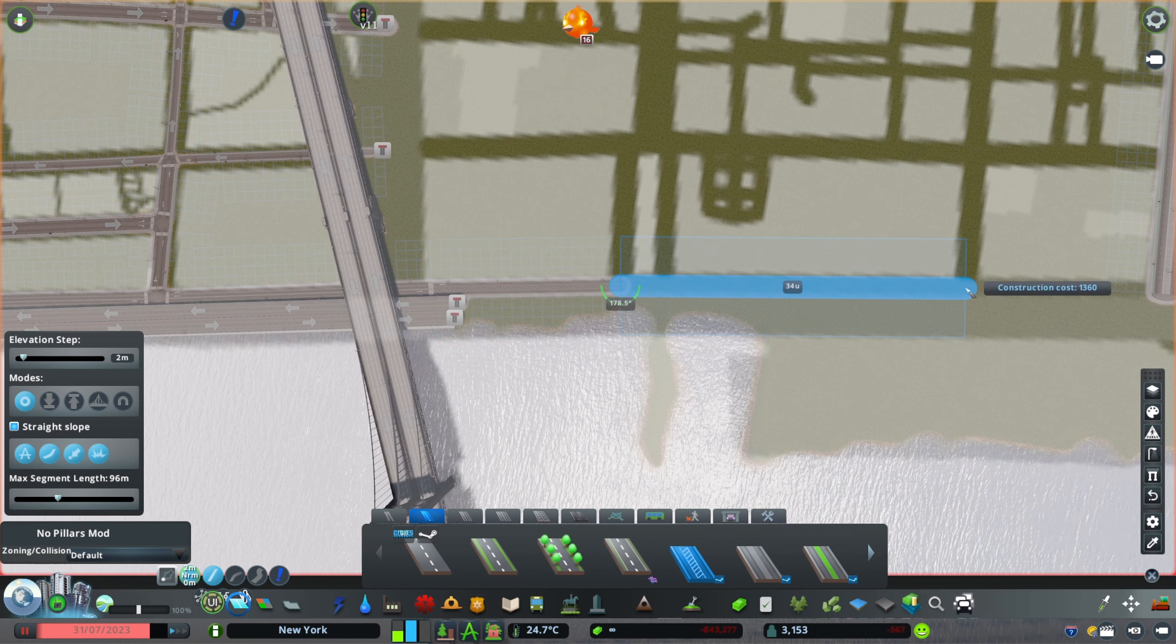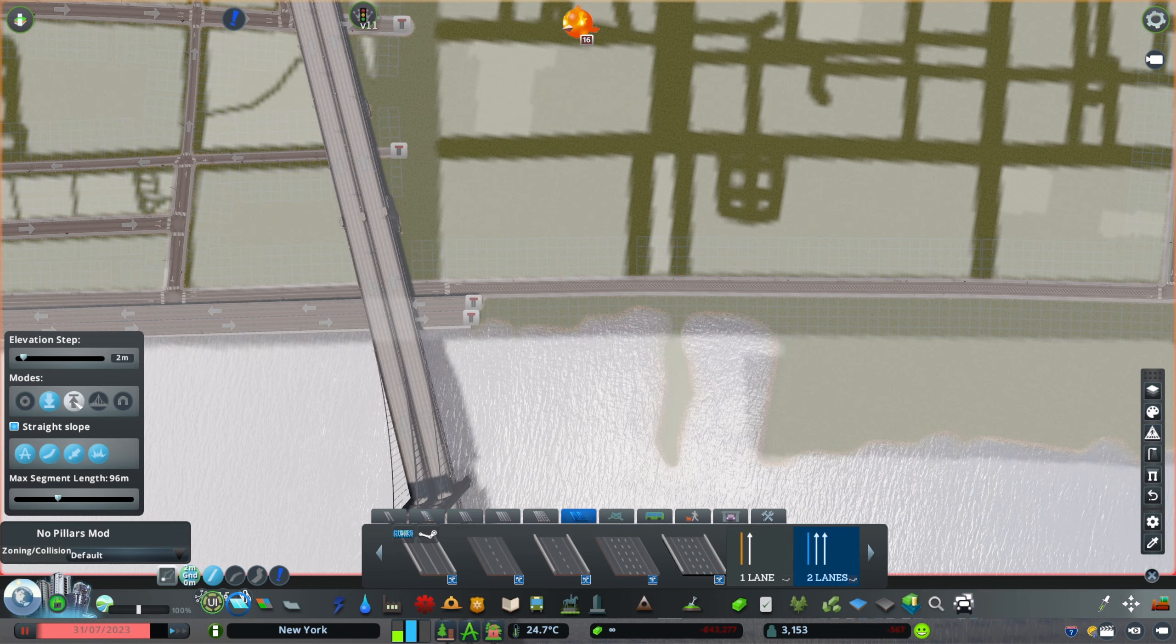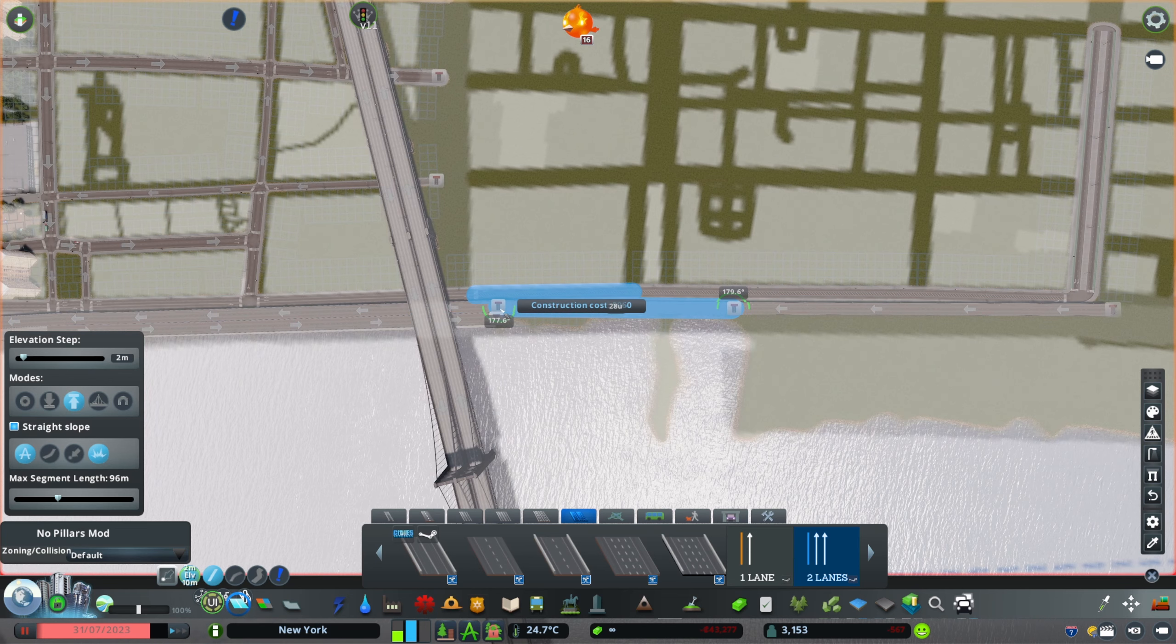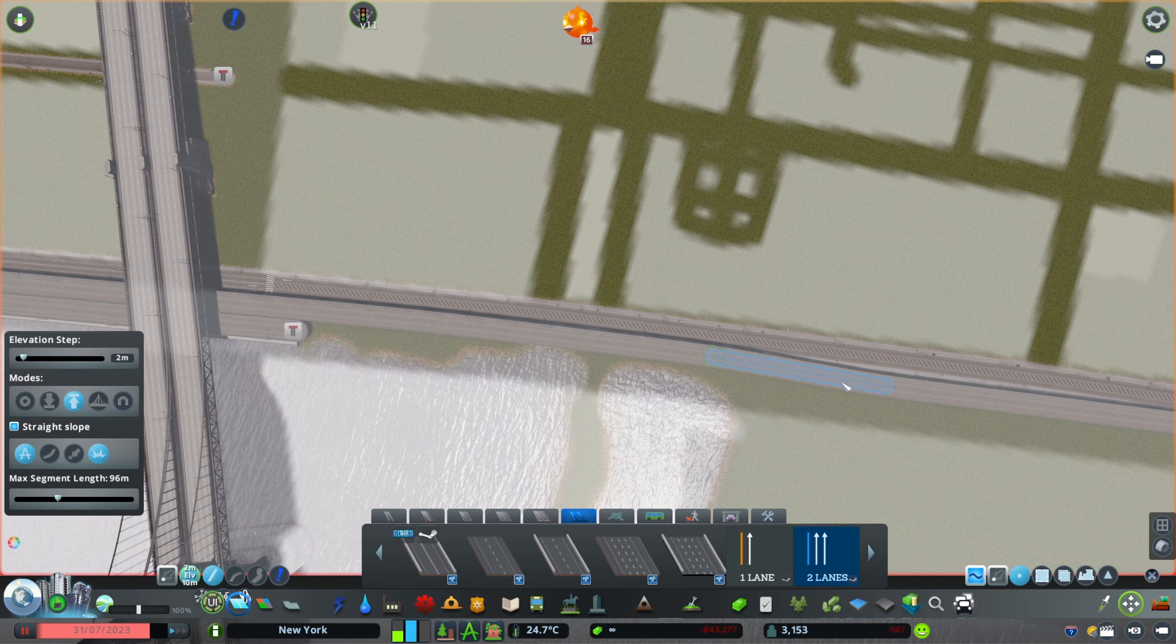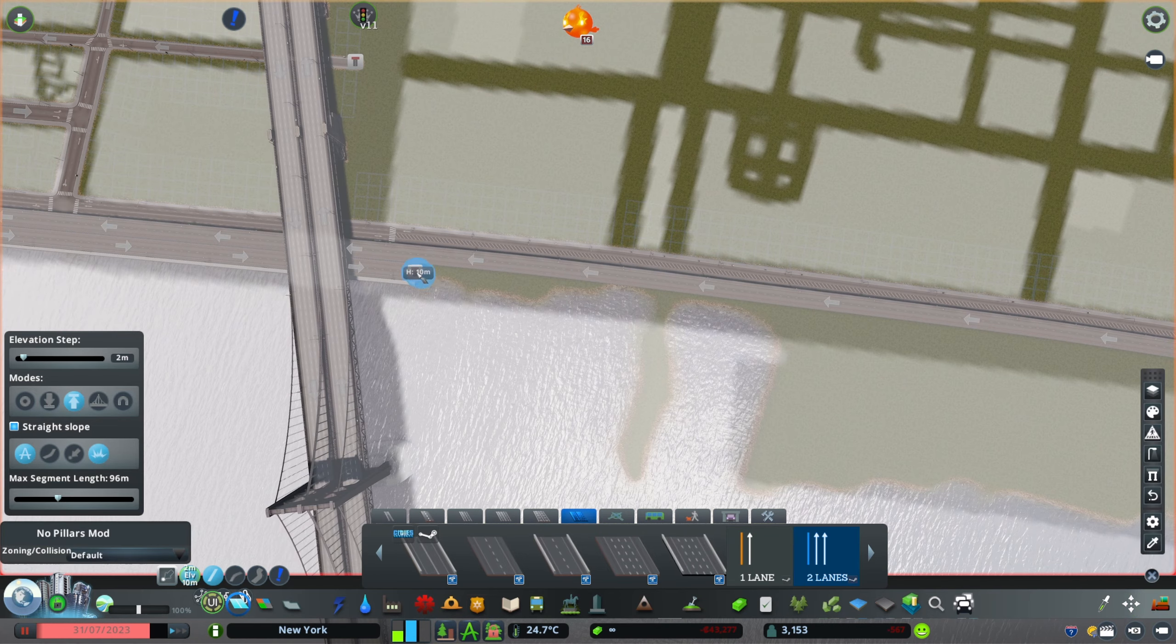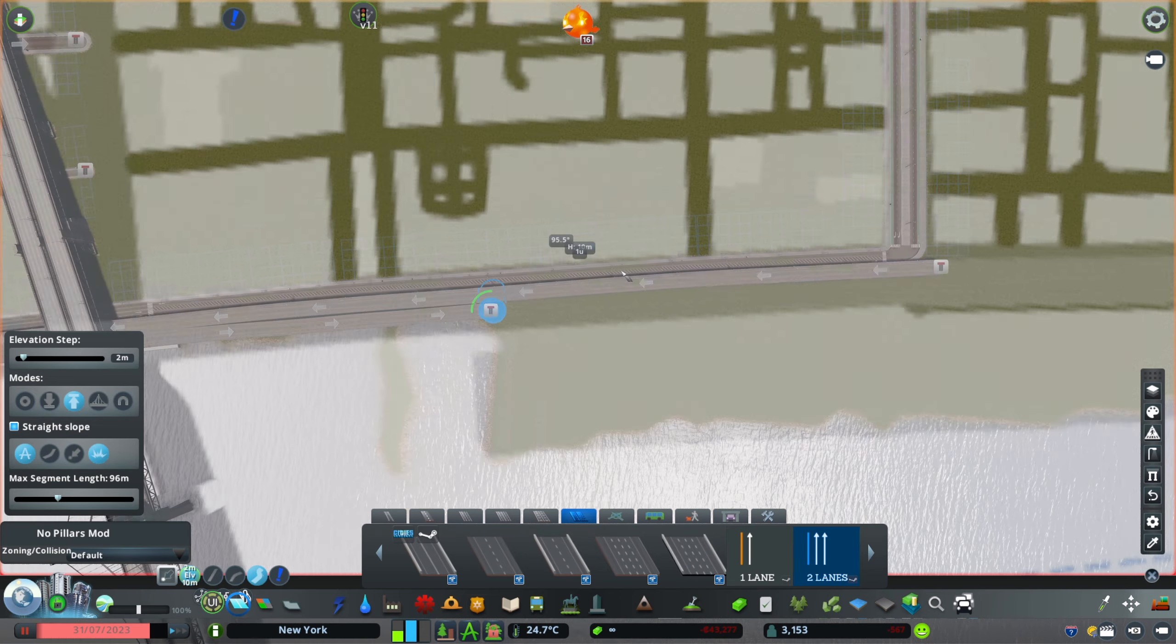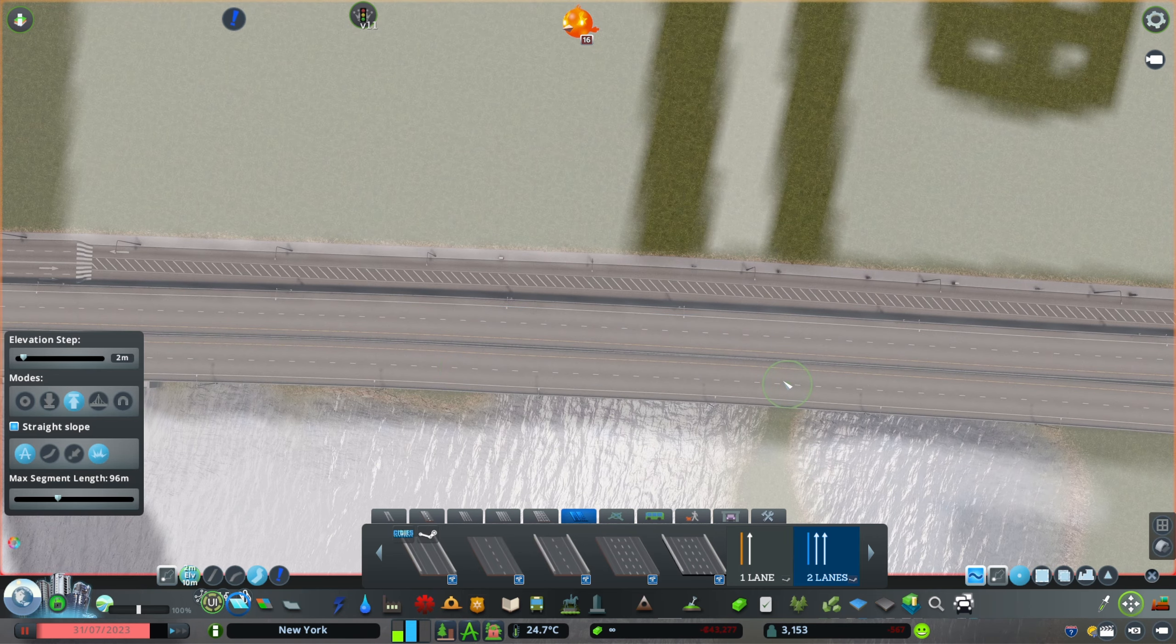This is a tough area because the FDR is tough in general because it's elevated and then it's at ground level, then it's elevated again and then tiered over itself. It's all over the place up and down the island. It's a terrible road—I wish it could get torn down a million times. But we're building this to be New York as it is now, not New York as I want it to be.